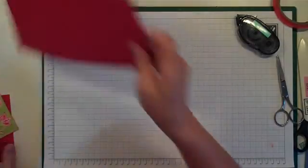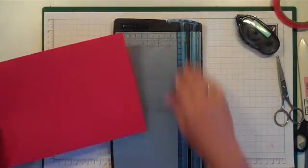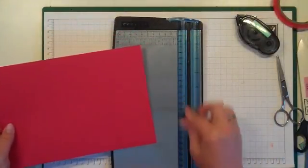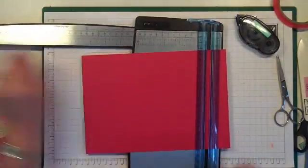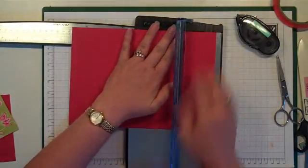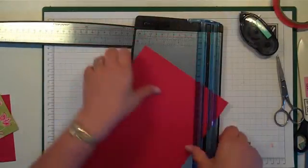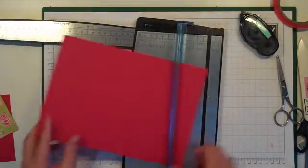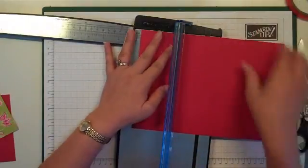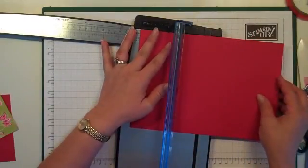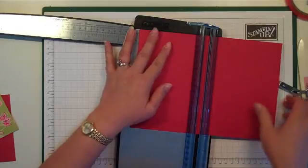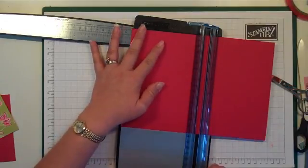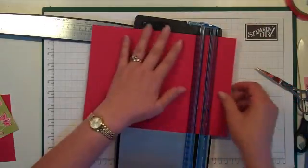We're going to start off with a piece of 248 by 175mm cardstock. I'm going to score it at 13mm, 116, 130, and 234.